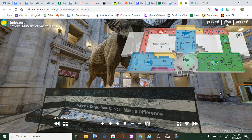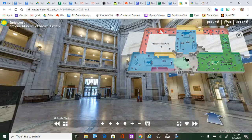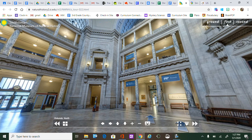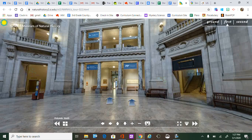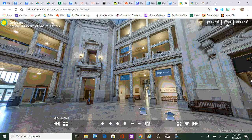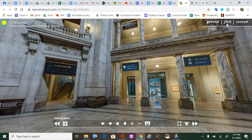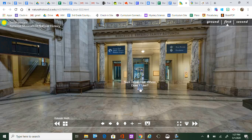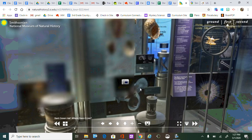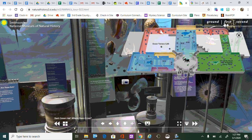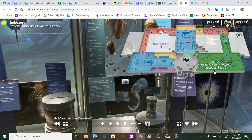You can use your finger on the screen — just like we did last week with the national parks — to move around, or you can use your mouse to move the screen. You can look up, look down, and walk to other parts of the museum. If I click on a floor, the map comes back up and I can click on a dot to go somewhere else.